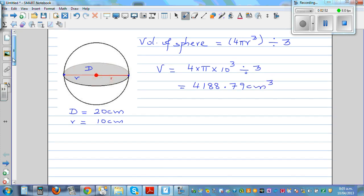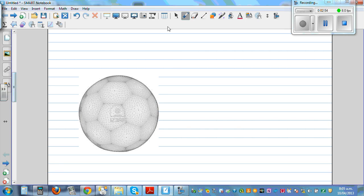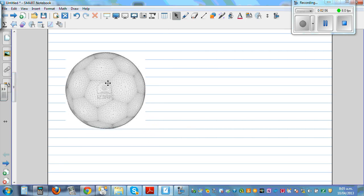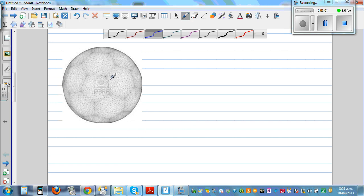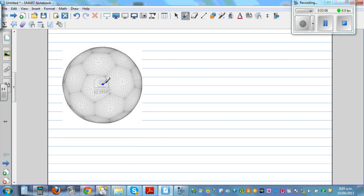Let's move on to the next question. This is a soccer ball. How much would you reckon the radius is — from the inner center to the outside? Let's make a guess. Say the radius is 12 centimeters.